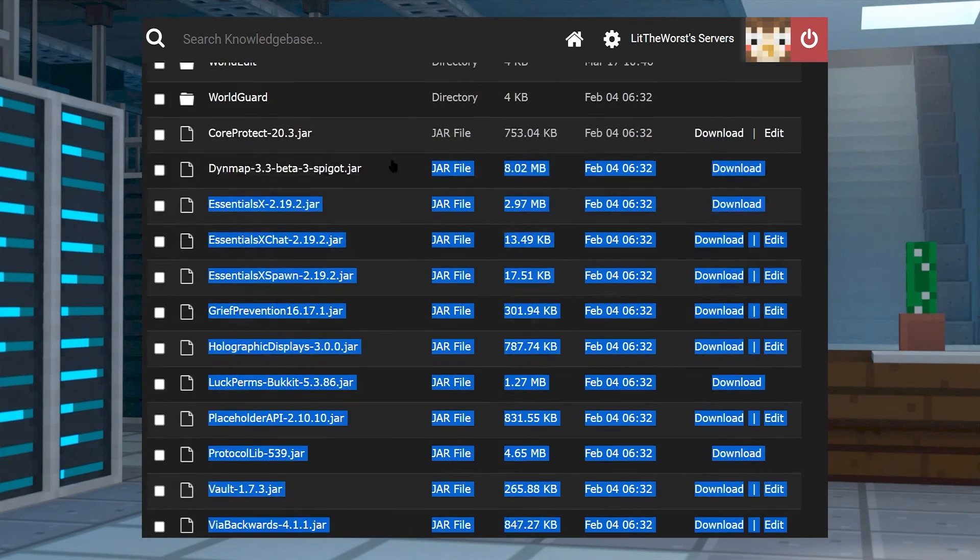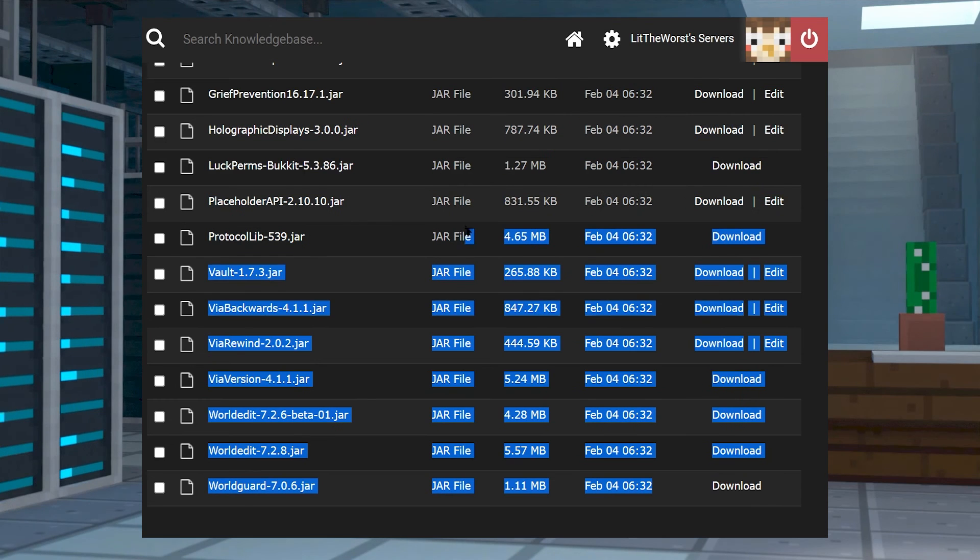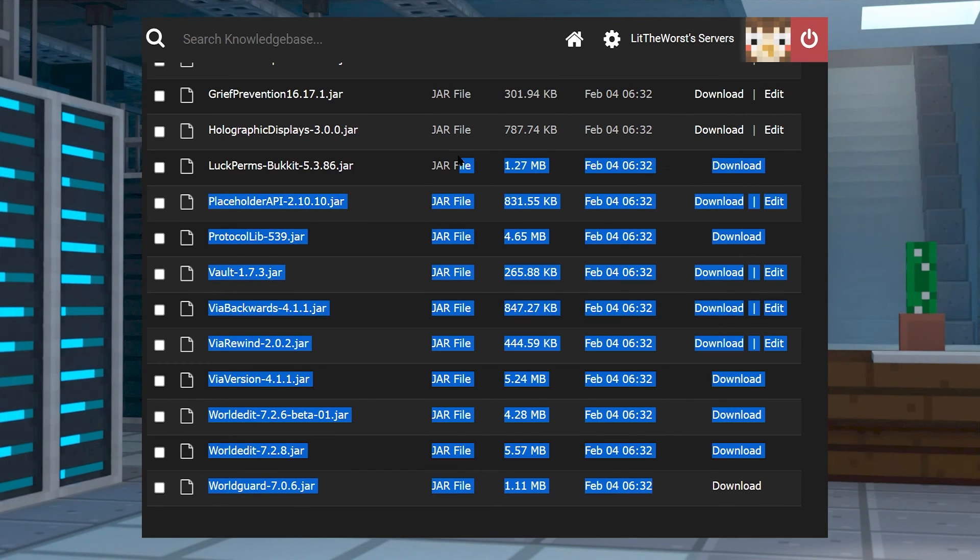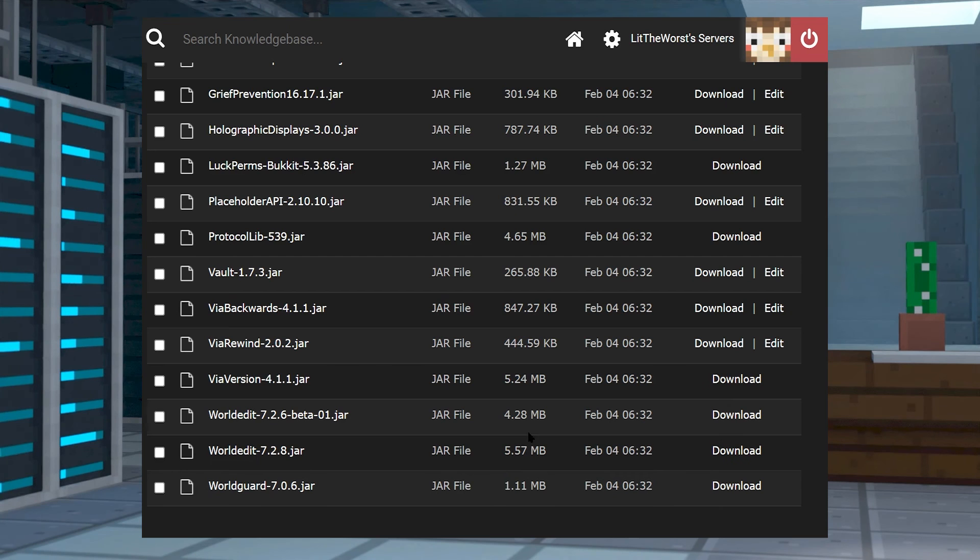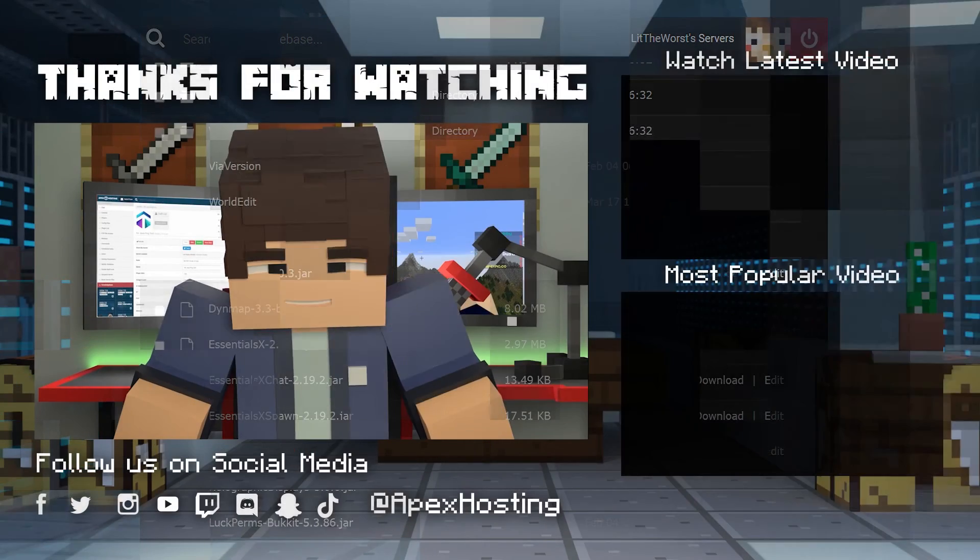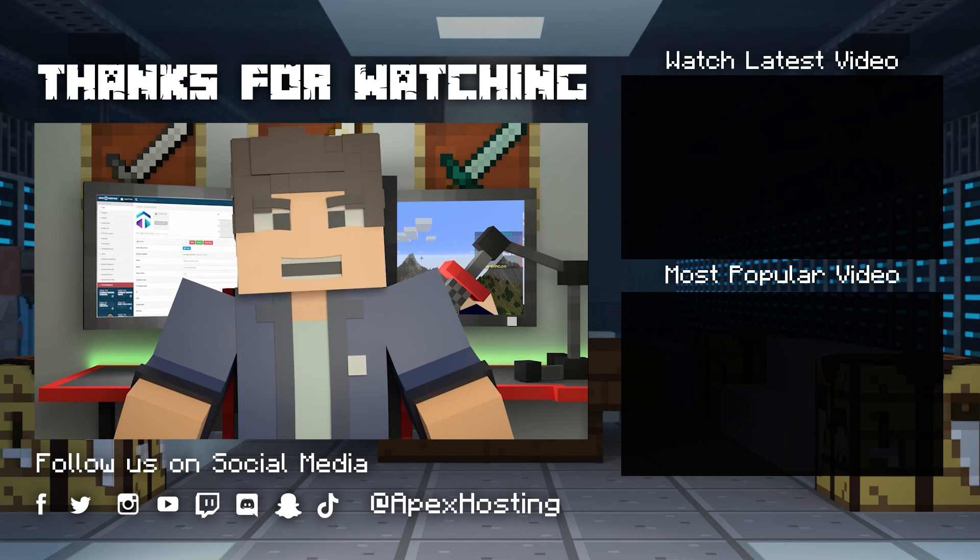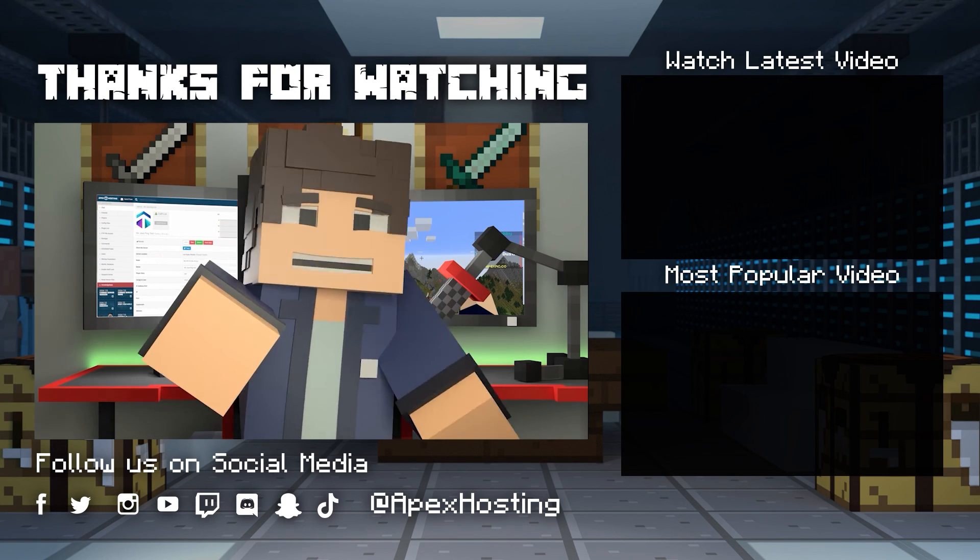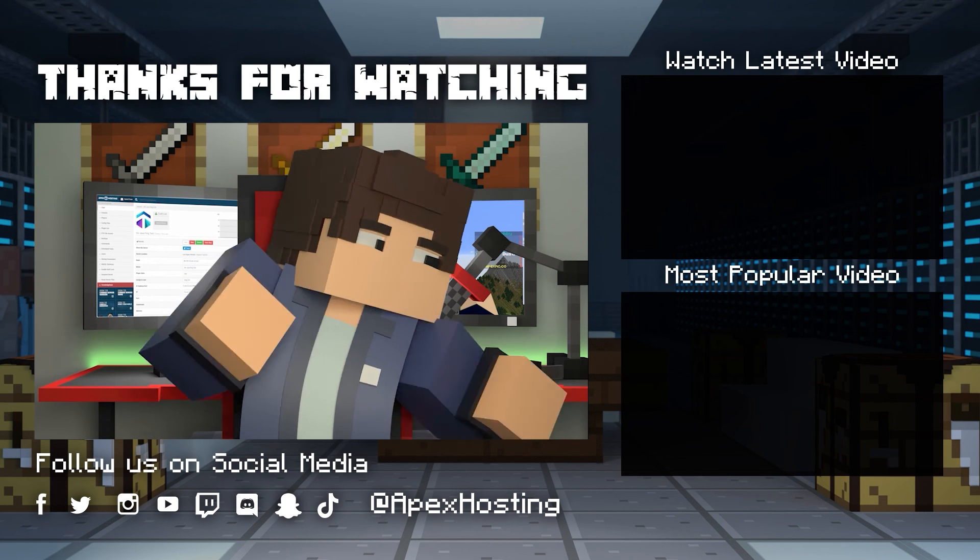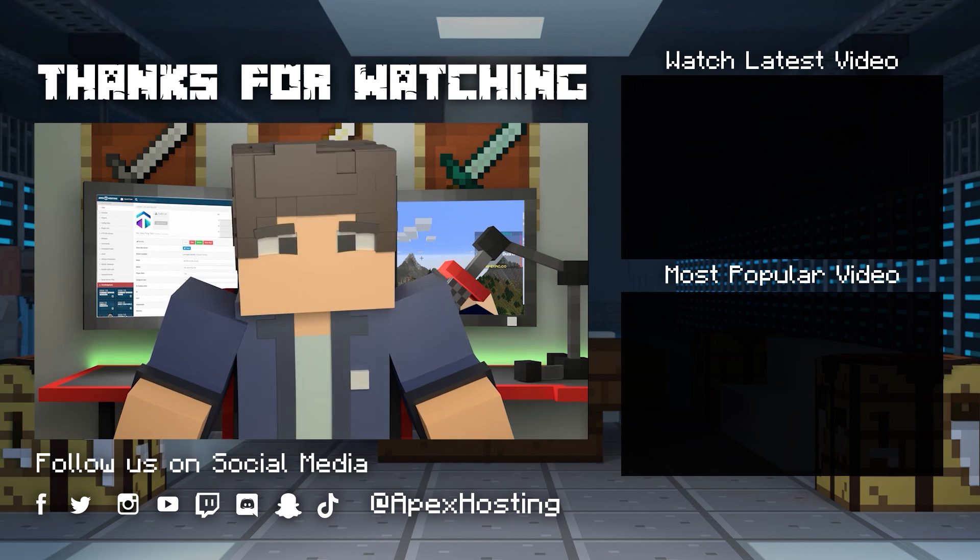Well folks, that's all we've got for you today and as always we hope you have lots of fun. Thanks for watching, if you want to see more great content like this then subscribe or click these videos. Until next time gamers.